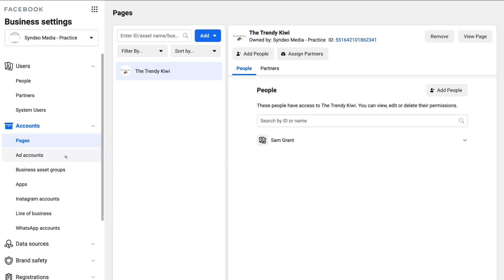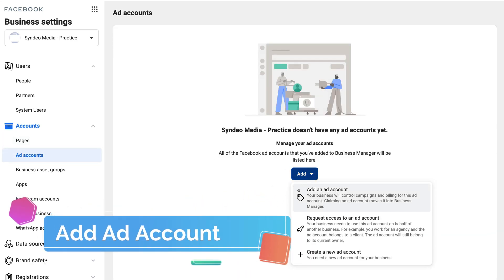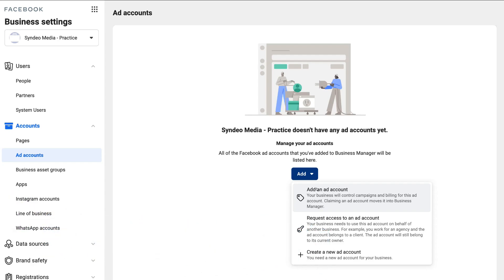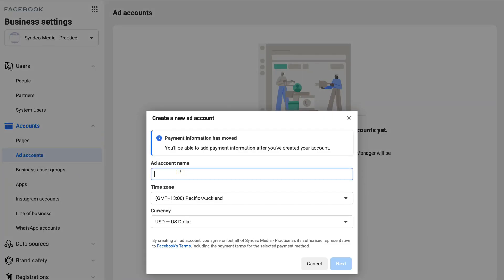Next, click Add Account and then come over to Add. You have the same options: add an ad account you already own, request access to an ad account for a client, or create a new ad account. For this tutorial, I'm going to create a new ad account for this Business Manager. I'll name it the same as my business — Cineo Media Practice. Make sure your time zone and currency are correct, then click Next.